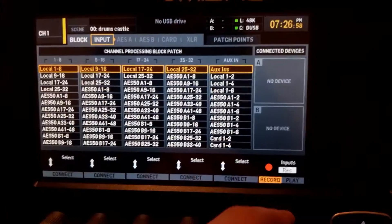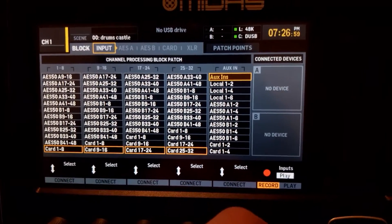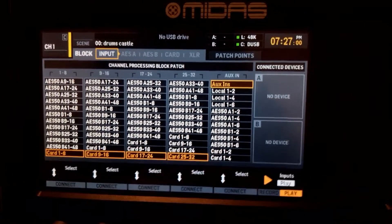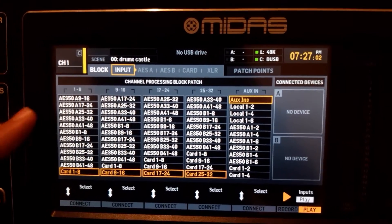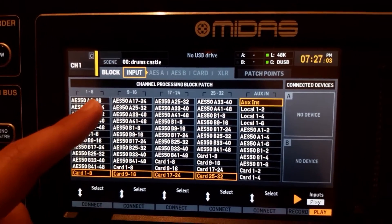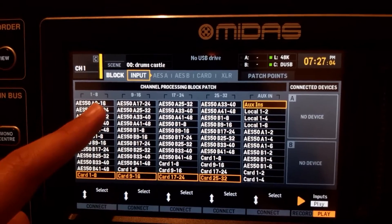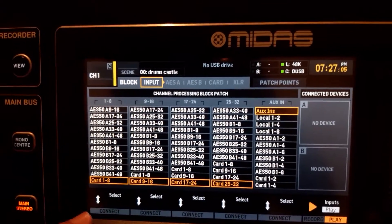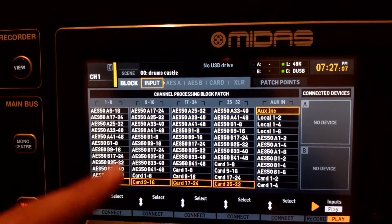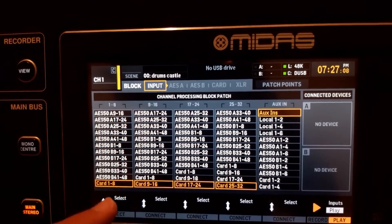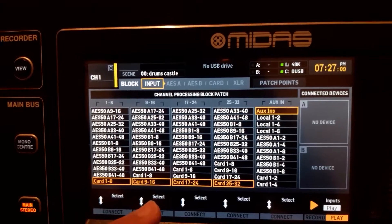Now we're done with the recording part. Before we go to the computer, we're going to configure the playback inputs. Go to play mode and we're going to tell the mixer that channels 1 to 8 are getting their inputs from card 1 to 8, and channels 9 to 16 from card 9 to 16.